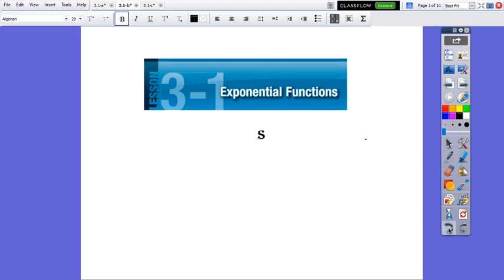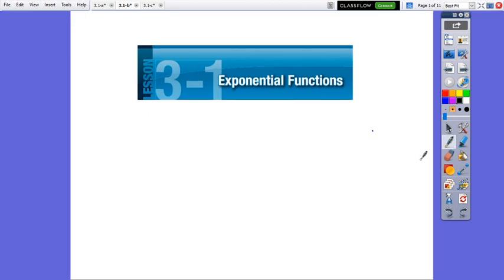Hello everybody! Today we are going to continue exponential functions with applications of this function.